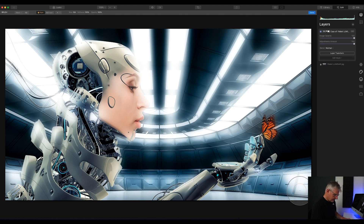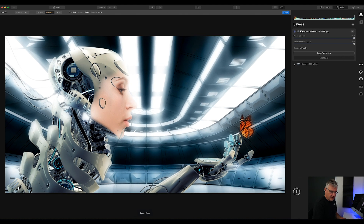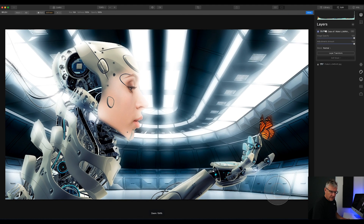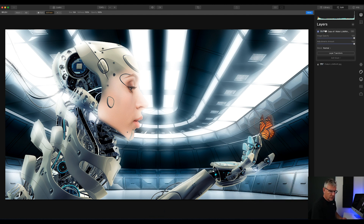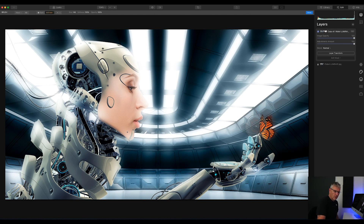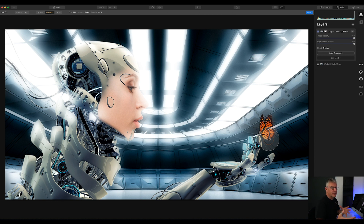I'm quite happy with that. I'm going to take some of that away — pressing X on the keyboard switches to erase. Let's take some of that back out there. I'm also going to use a smaller brush to take away some of the glow on the butterfly. So the next part of this is adding all the flares, and the flares come from the freebies I gave you for download in the last video.